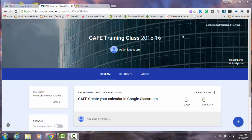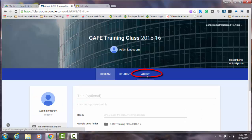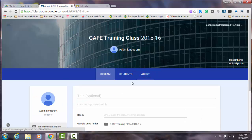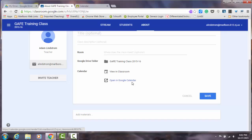So let's take a look at what this looks like in Google Classroom. So from the About page, you can view the calendar in the classroom itself.